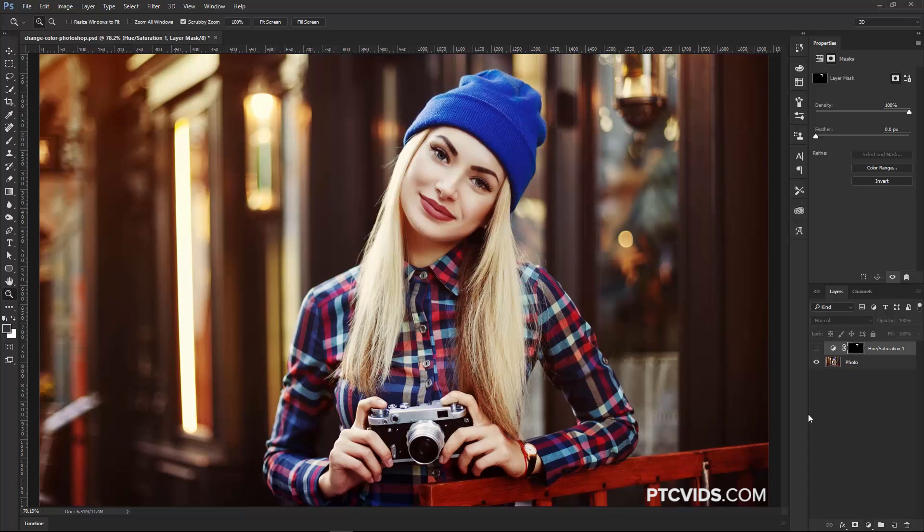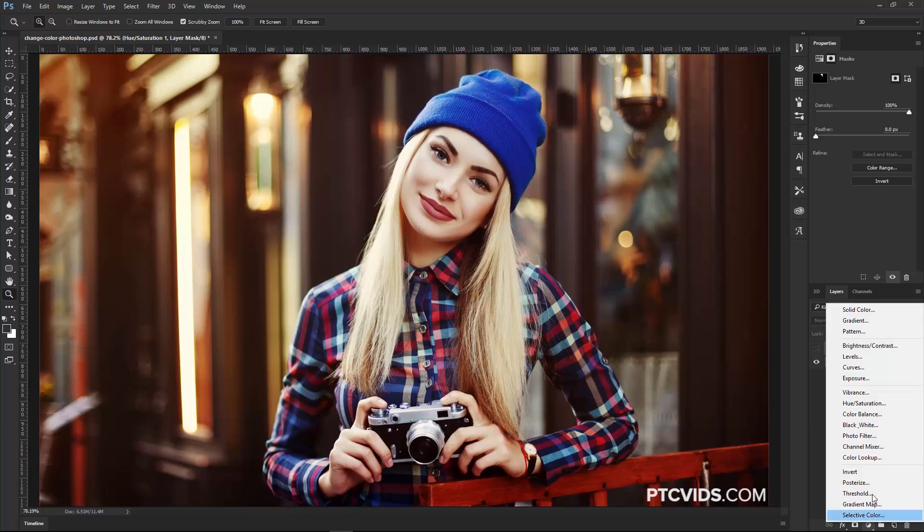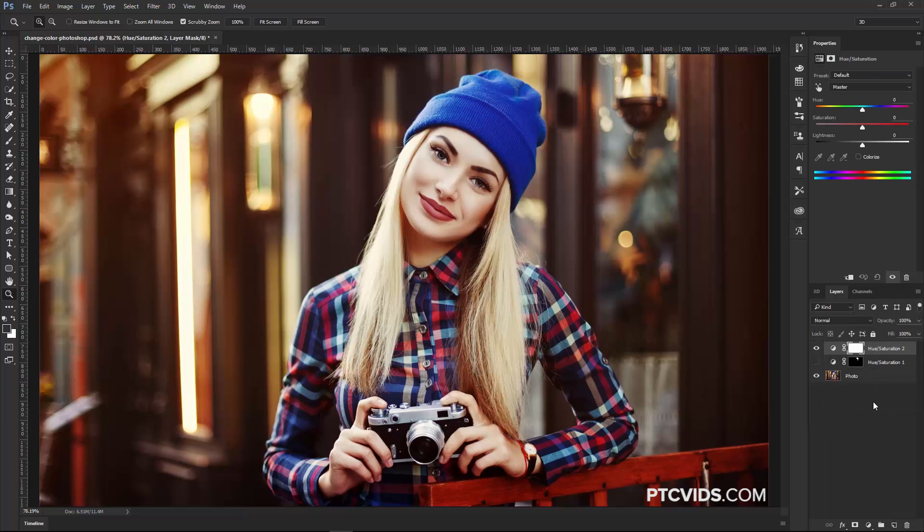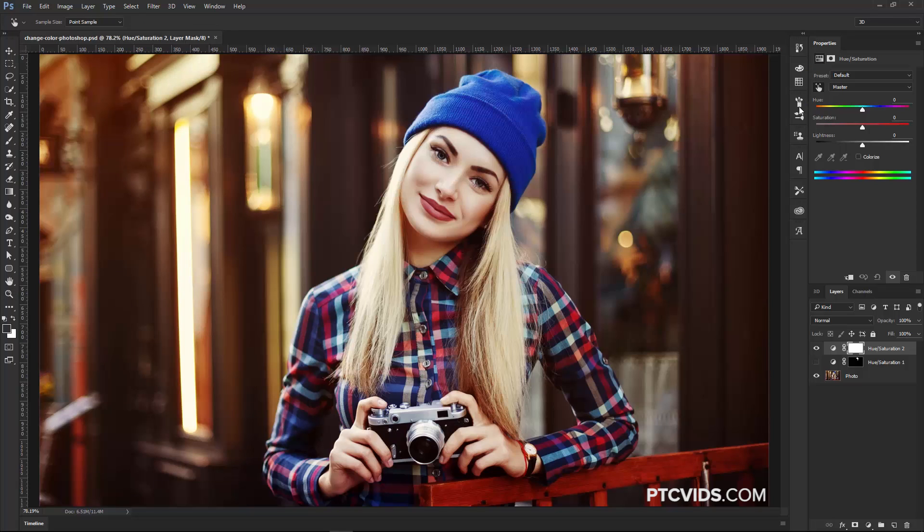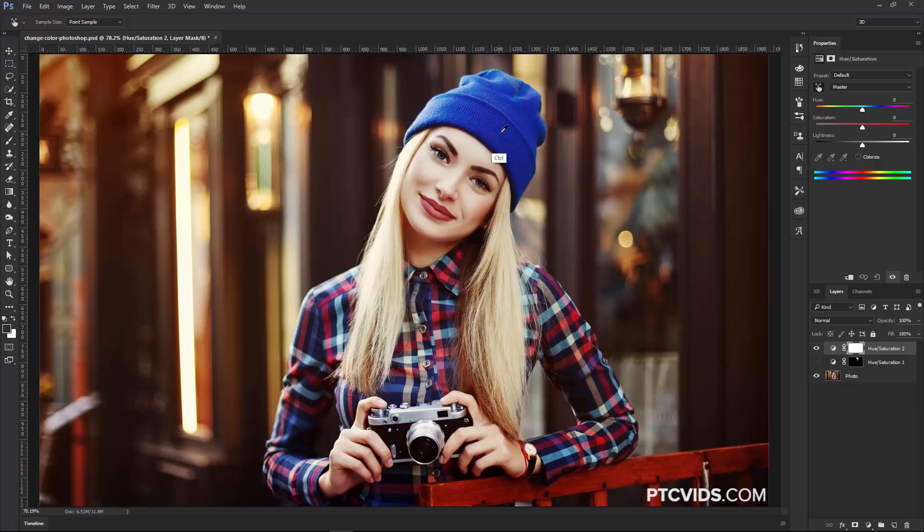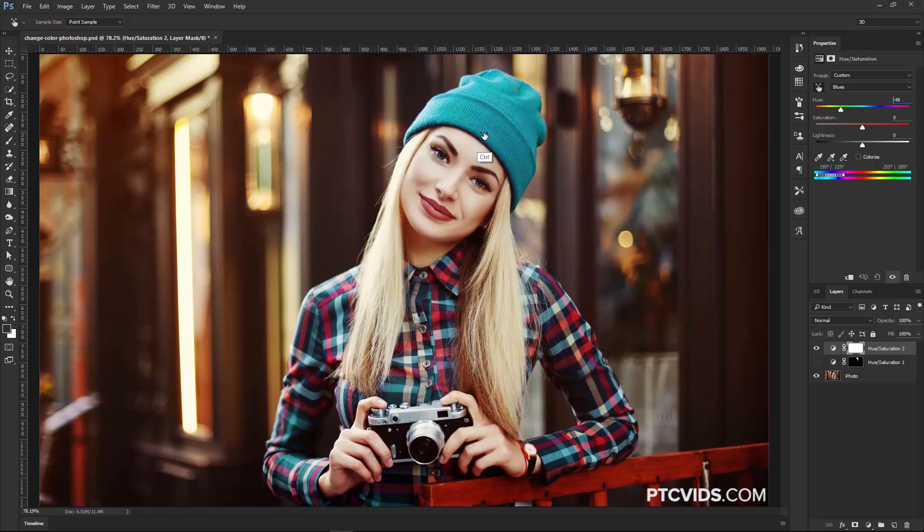A solution for a problem like that is to use the Hue and Saturation slider again, but this time, take advantage of the slider here. So if I click on it, I can hold Ctrl, Command on the Mac, and click anywhere on this image, and adjust the color that I click on. In this case, if I click on the hat, the color is blue. Watch what happens when I hold Ctrl, Command on the Mac, then click and drag.